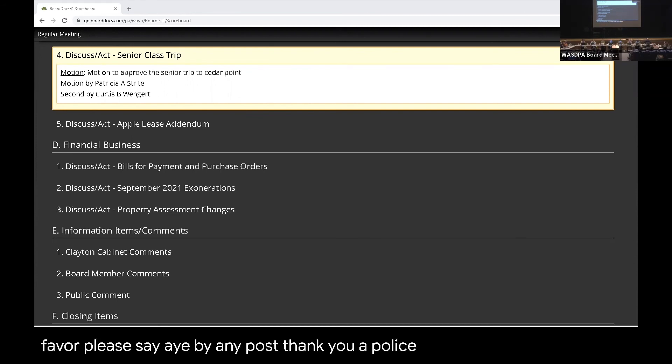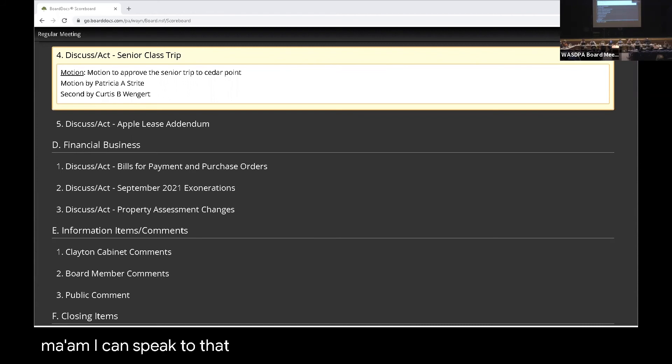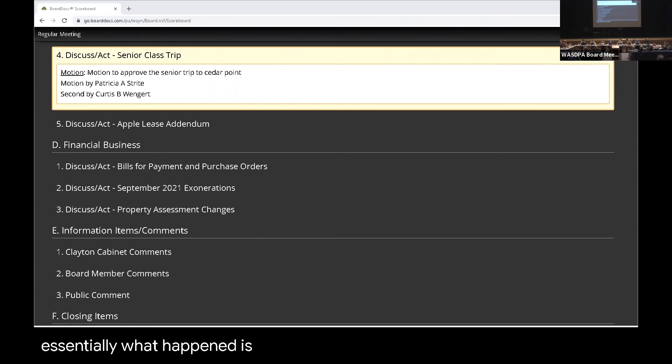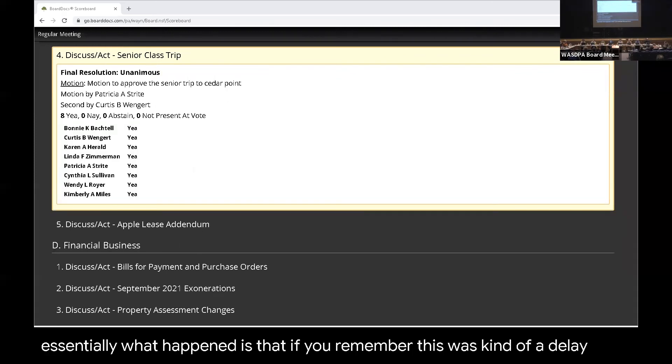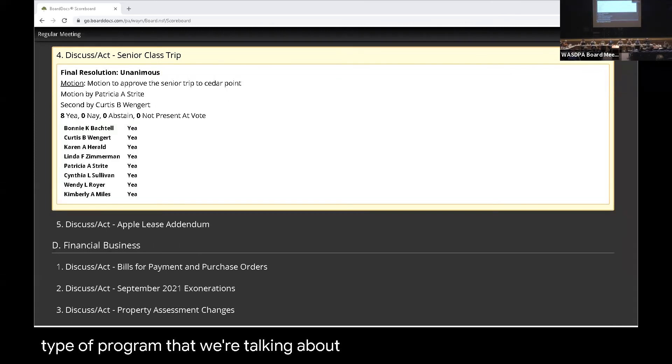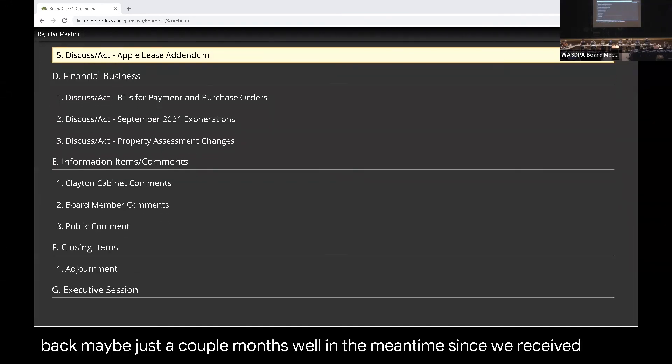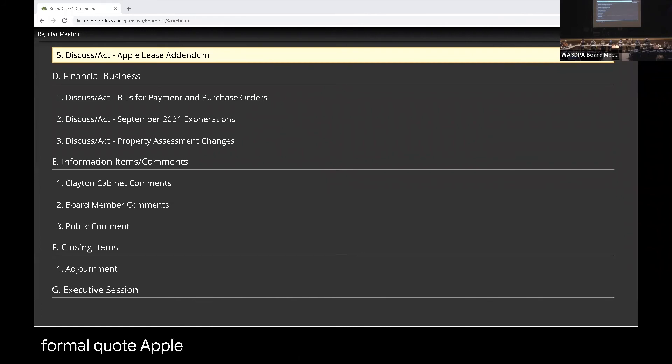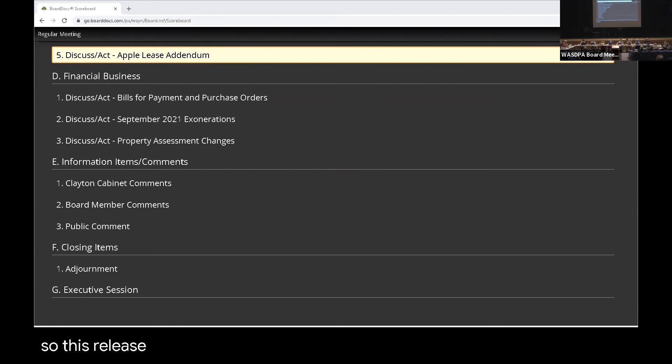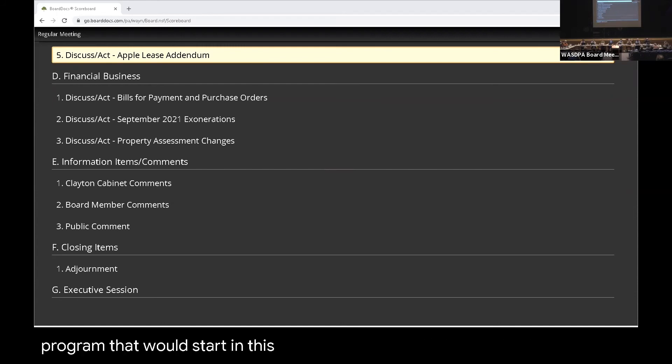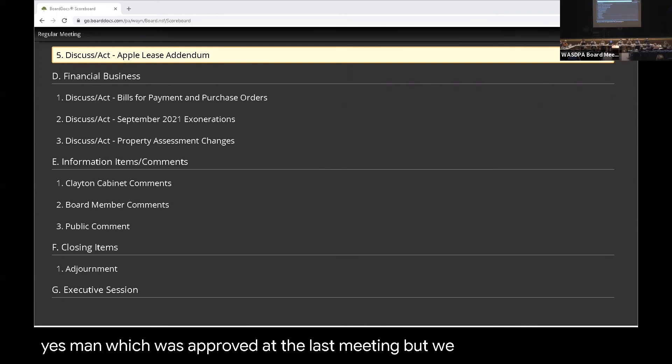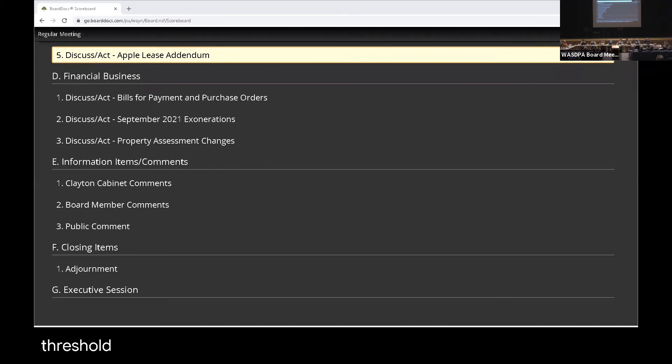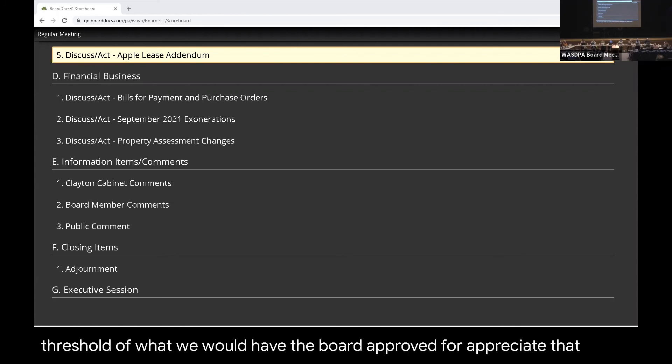Apple lease. That's Mr. Holtzman. Yes, ma'am. I can speak to that. Okay. I know Mr. Erickson wrote today. This is basically a replacement of the lease that you approved last time, last board meeting. Essentially what happened is, if you remember, this was kind of a delayed type of program that we were talking about replacing these devices. And that goes back maybe just a couple months. Well, in the meantime, since we received that formal quote, Apple has changed products. So they no longer offer the devices that we were anticipating getting. And unfortunately, like everything else, the new devices cost about $1,000 more per year. So this lease would replace the previous lease for that. This is for the music program that would start in the spring. Which we just looked at the last meeting, correct? Yes, ma'am. Which was approved at the last meeting, but we felt that we needed to come back to you because technically it's actually an increase. Right. It's over the threshold of what we would have the board approve for a lease. Okay. Appreciate that. Motion.